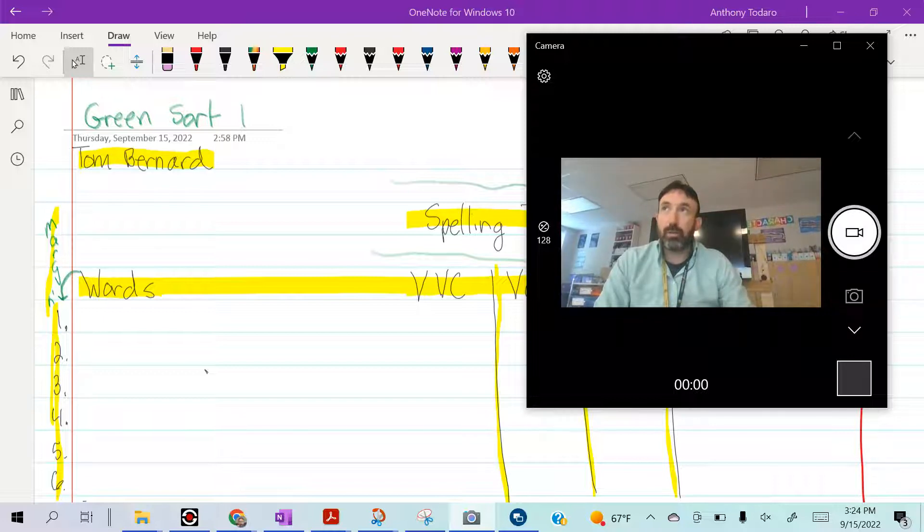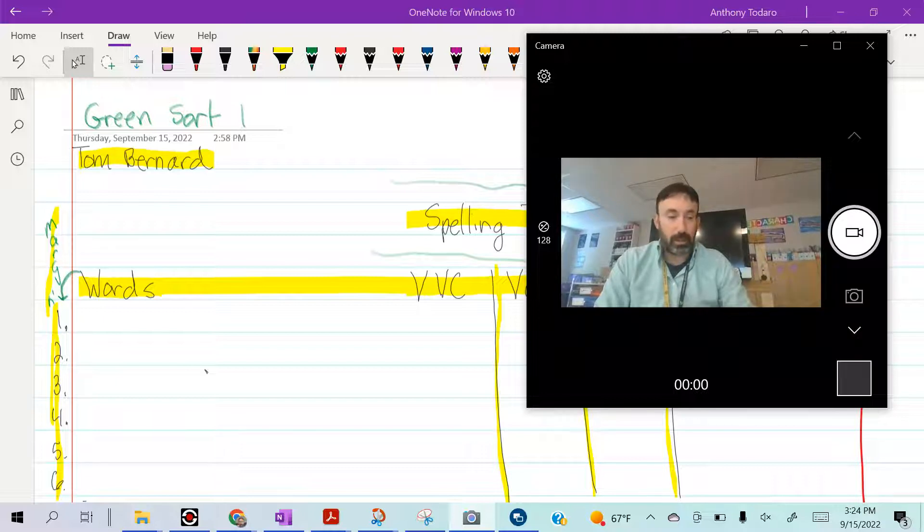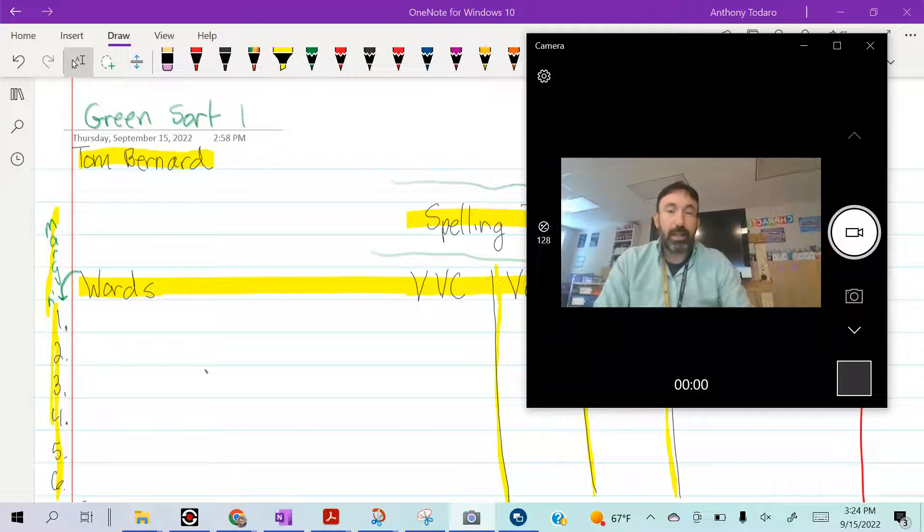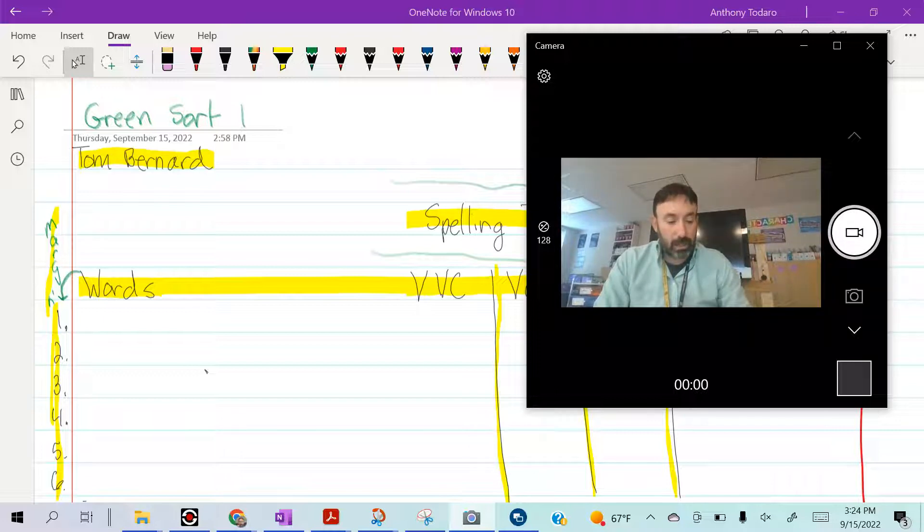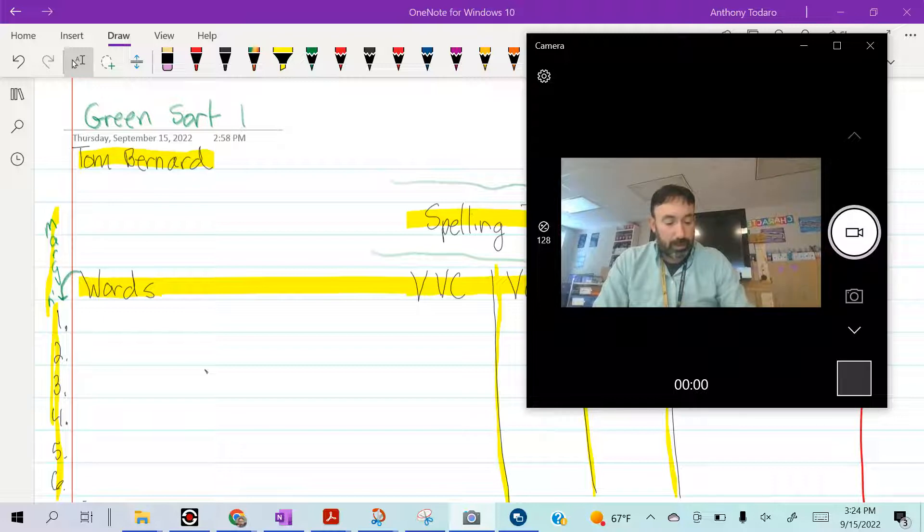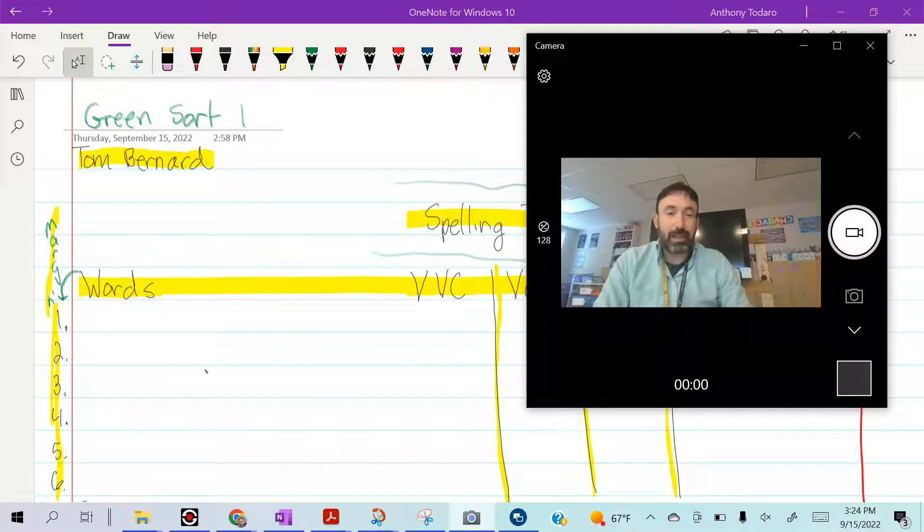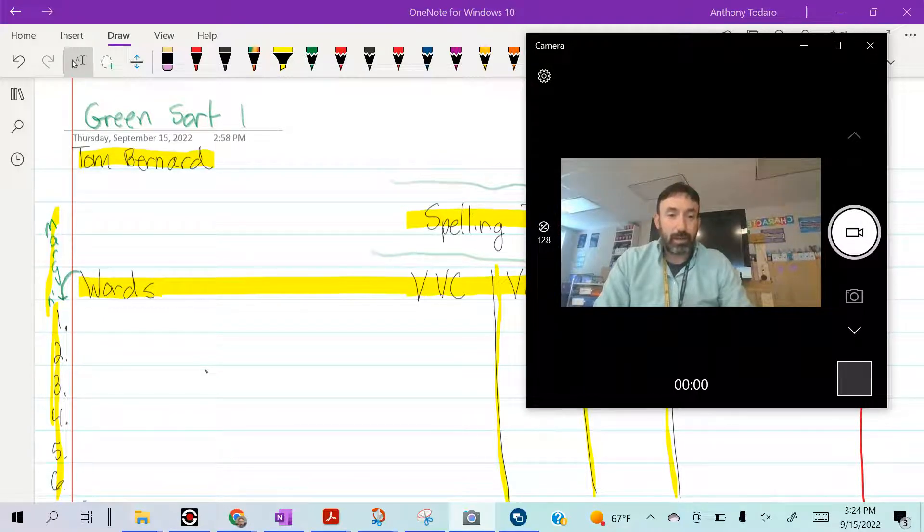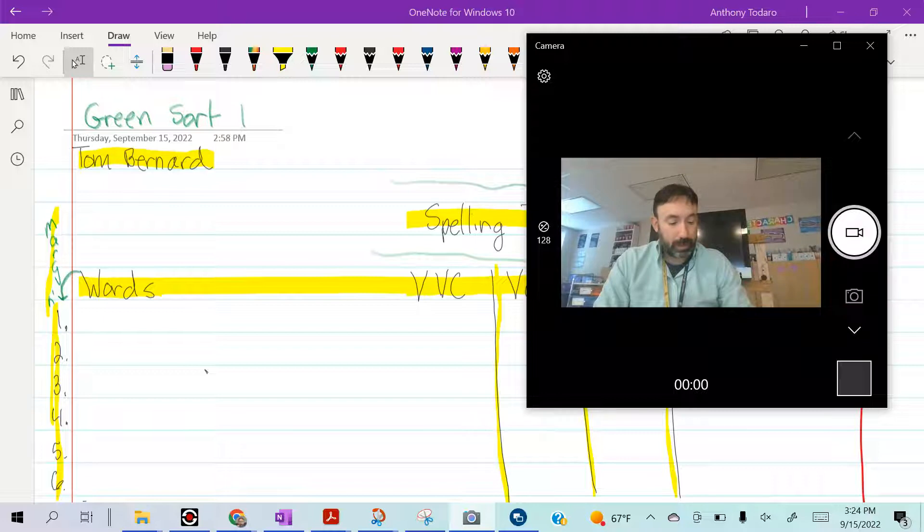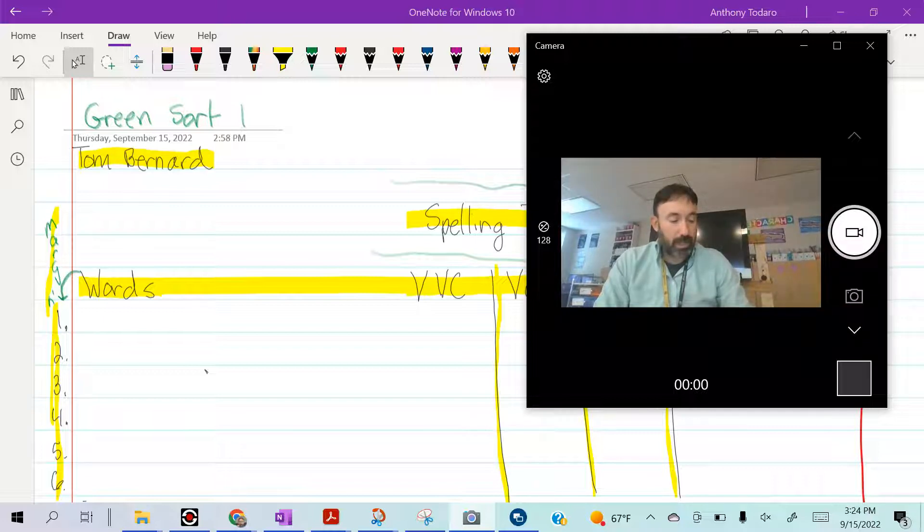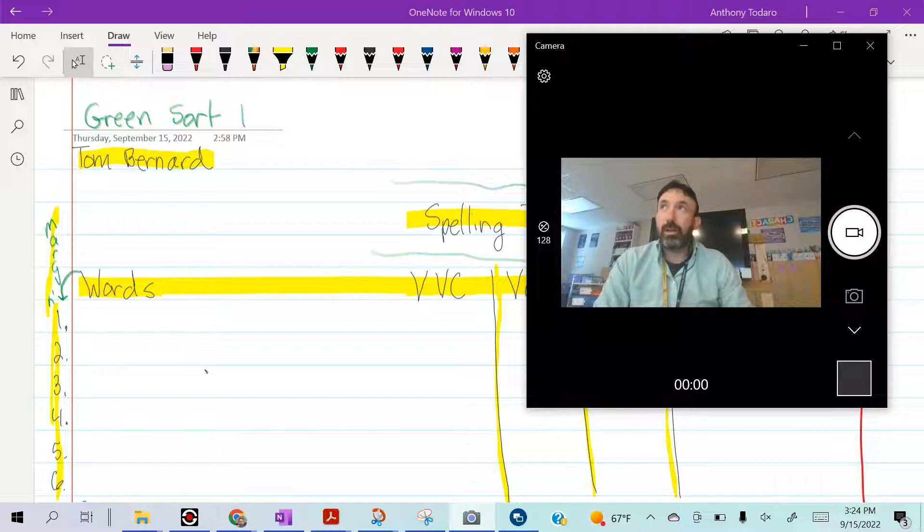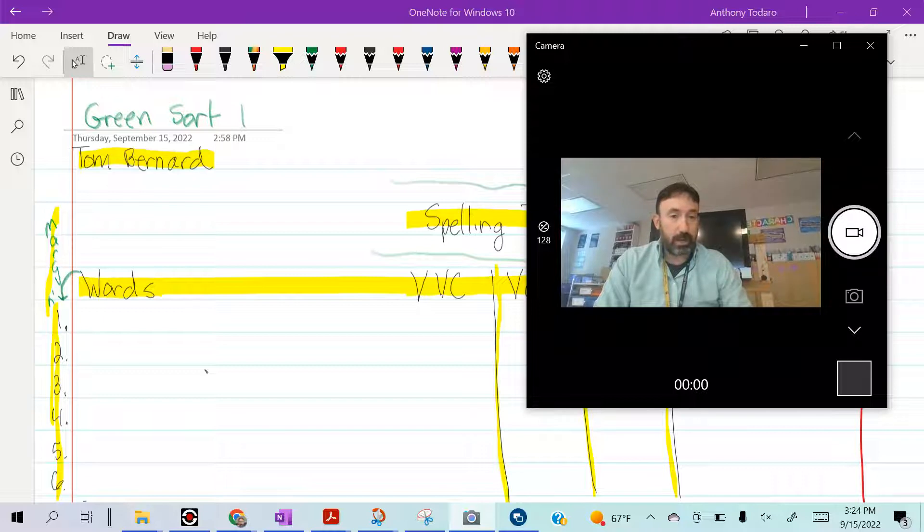Seventeen: groan, groan. Don't let out a groan tomorrow when it's time to grade your test. Groan. Eighteen: clog, clog. I had a clog in my sink. Nineteen: climb, climb. I like to climb mountains. Twenty: phone, phone. I like to talk on my phone.